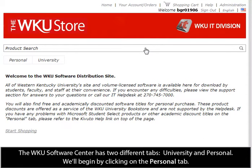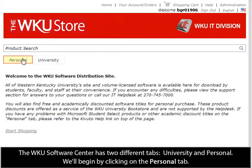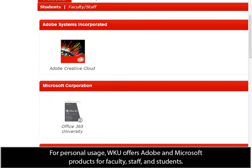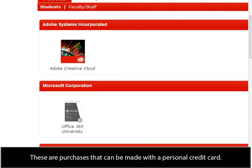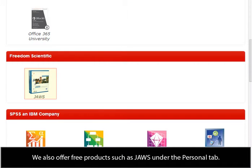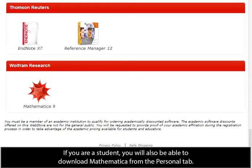The WKU Software Center has two different tabs: University and Personal. We'll begin by clicking on the Personal tab. For personal usage, WKU offers Adobe and Microsoft products for faculty, staff, and students. These are purchases that can be made with a personal credit card. We also offer free products such as JAWS under the Personal tab. If you are a student, you will also be able to download Mathematica from the Personal tab.